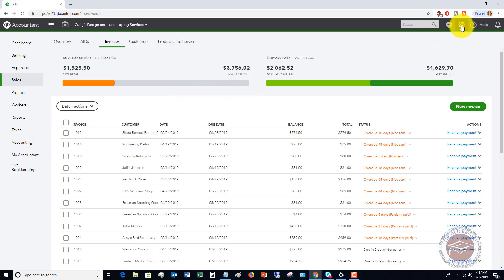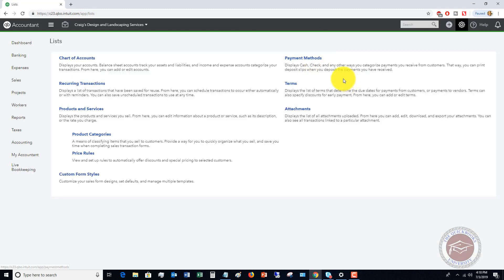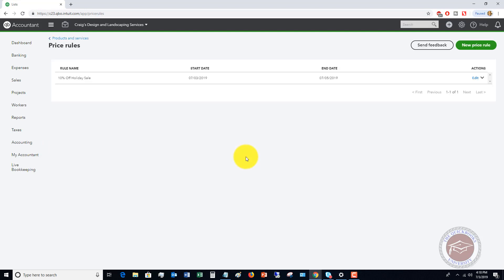I'm going to go back to the gear icon, go to all lists, and go back to price rules. This first price rule is applicable to every customer across the board.